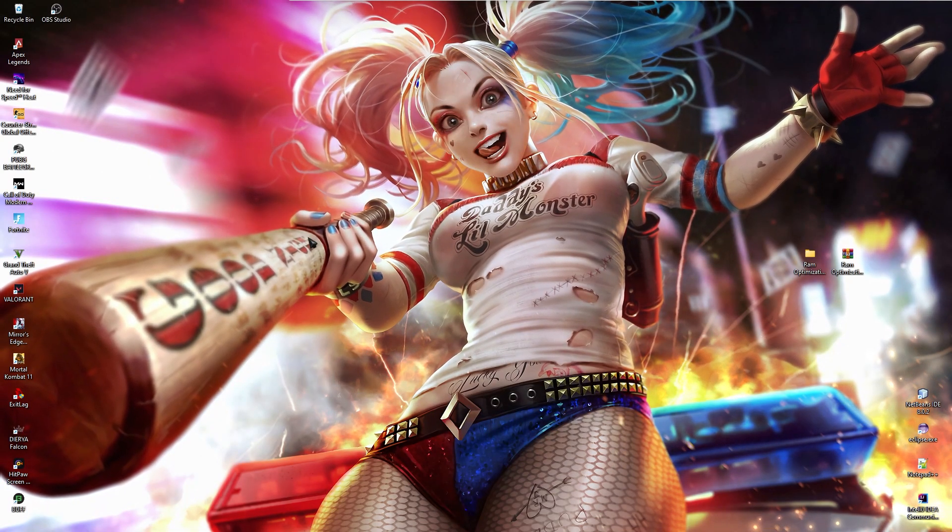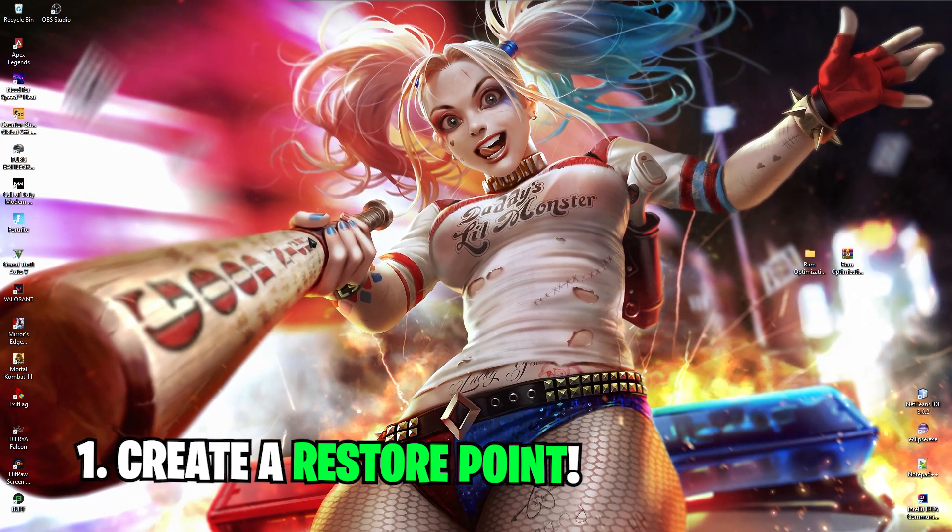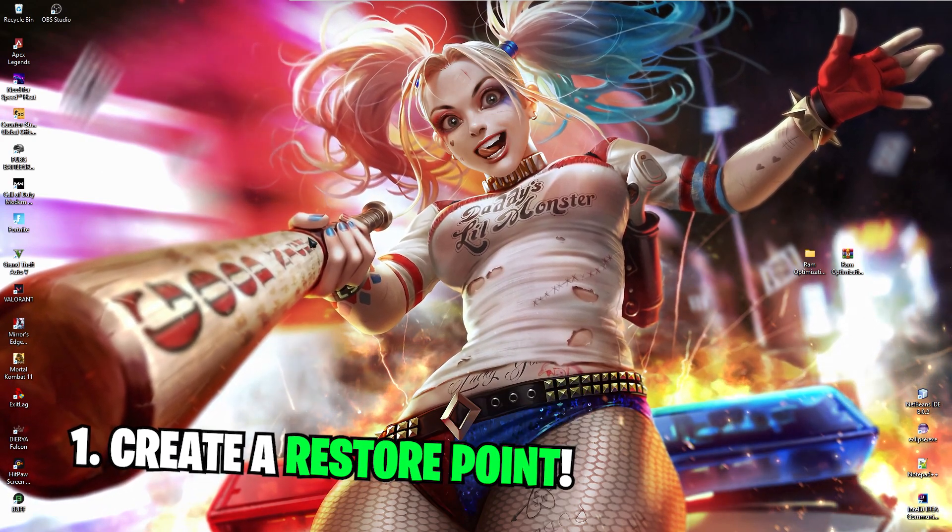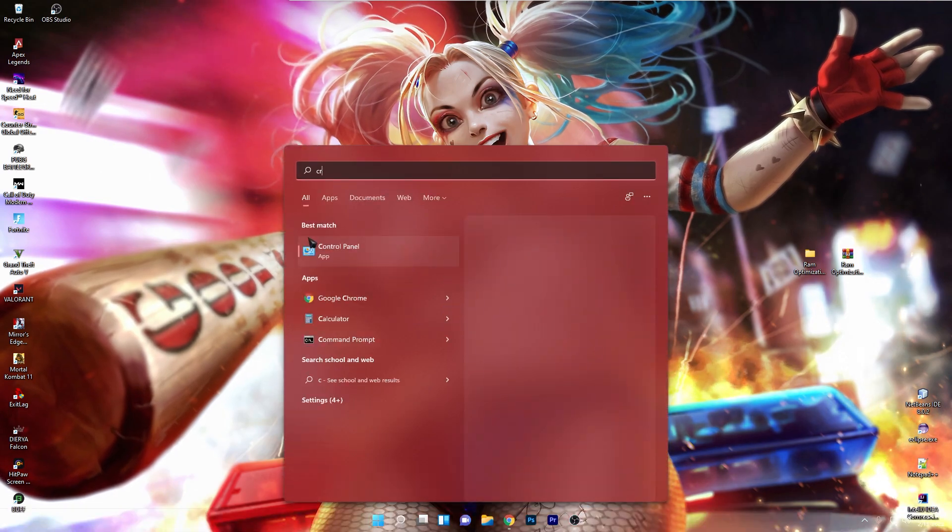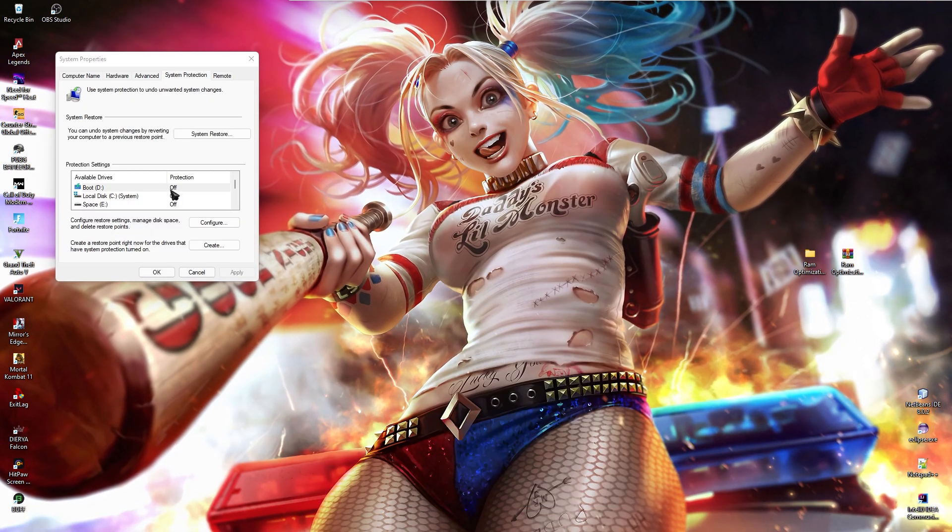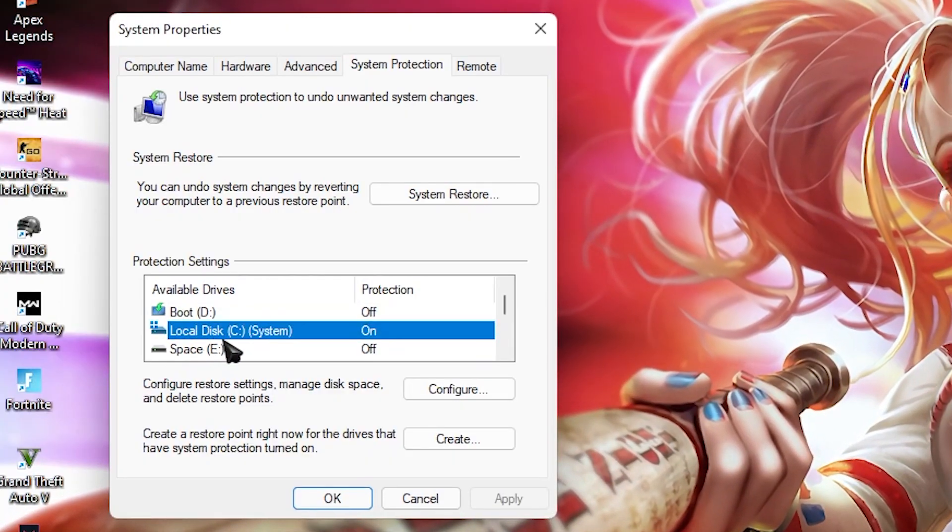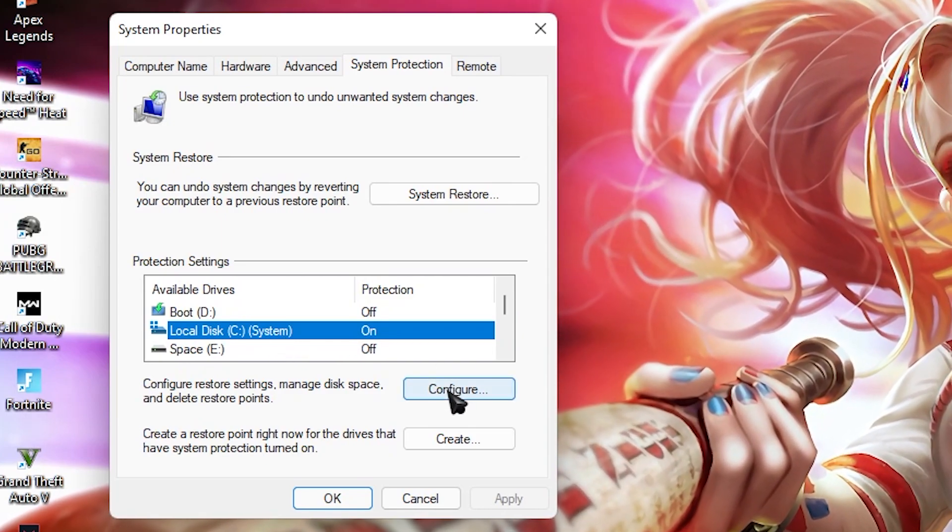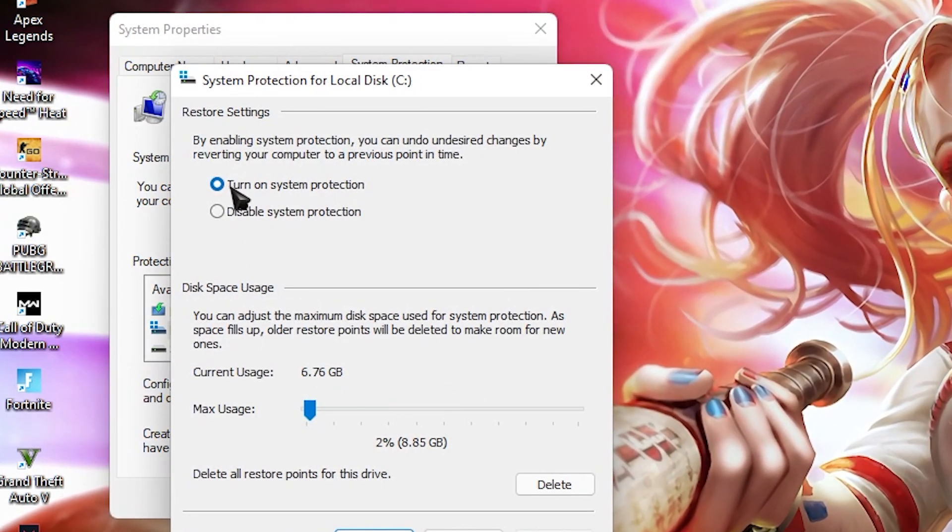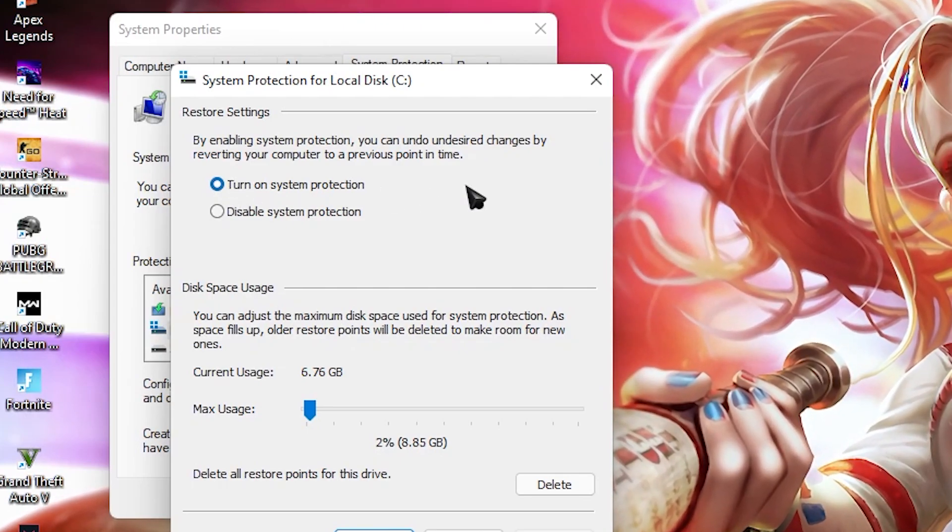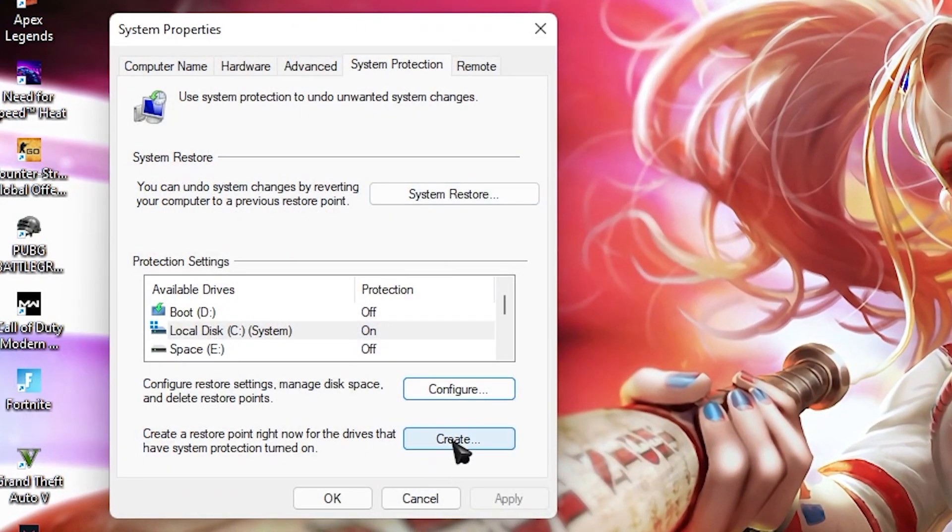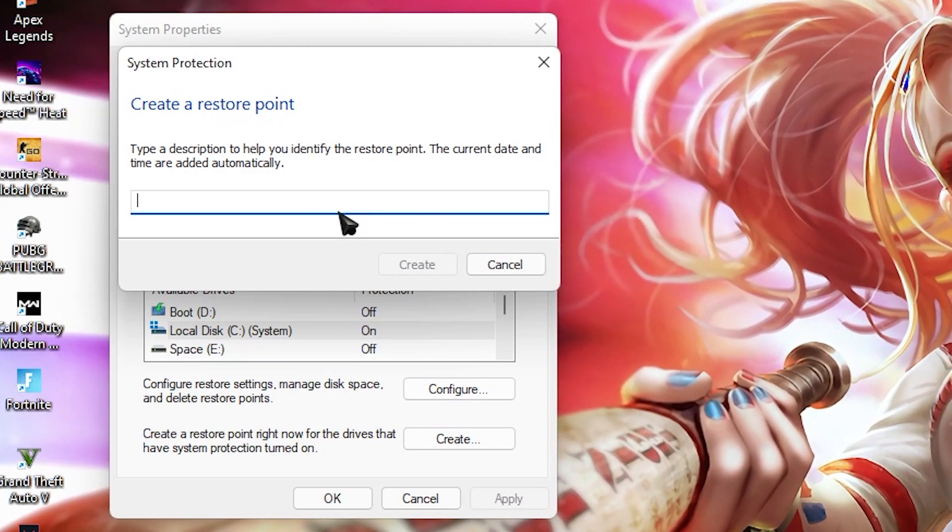Alright first things first is creating a restore point and this is a very simple process. Press your Windows key and then search for create a restore point. Now once you are here, select your local disk C or any drive it says system with it. Then click on configure and make sure that turn on system protection is enabled.